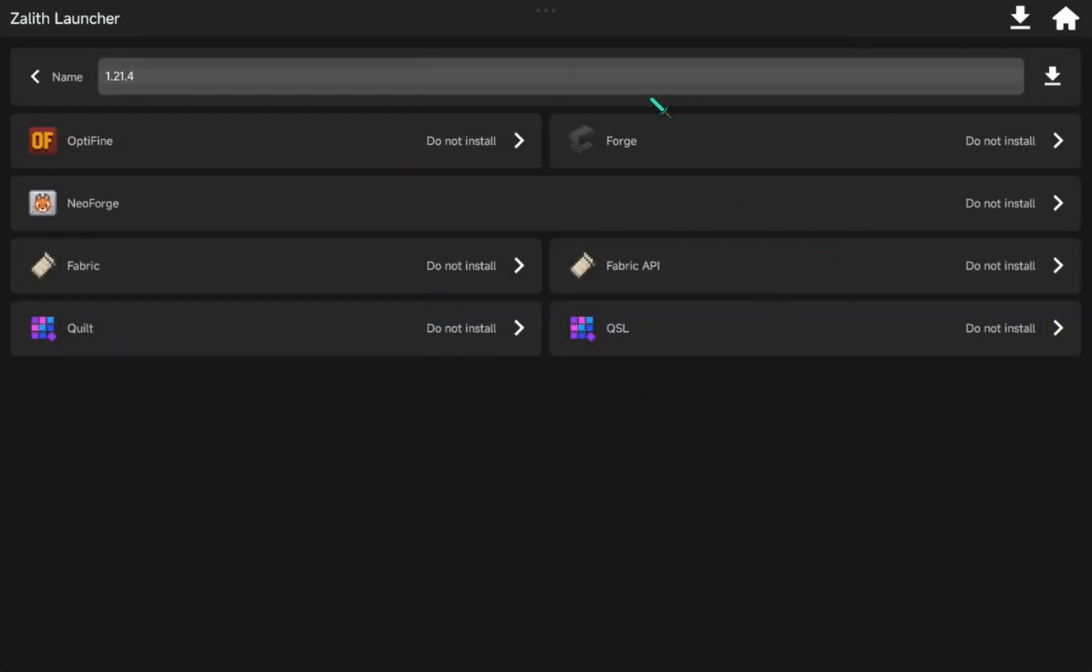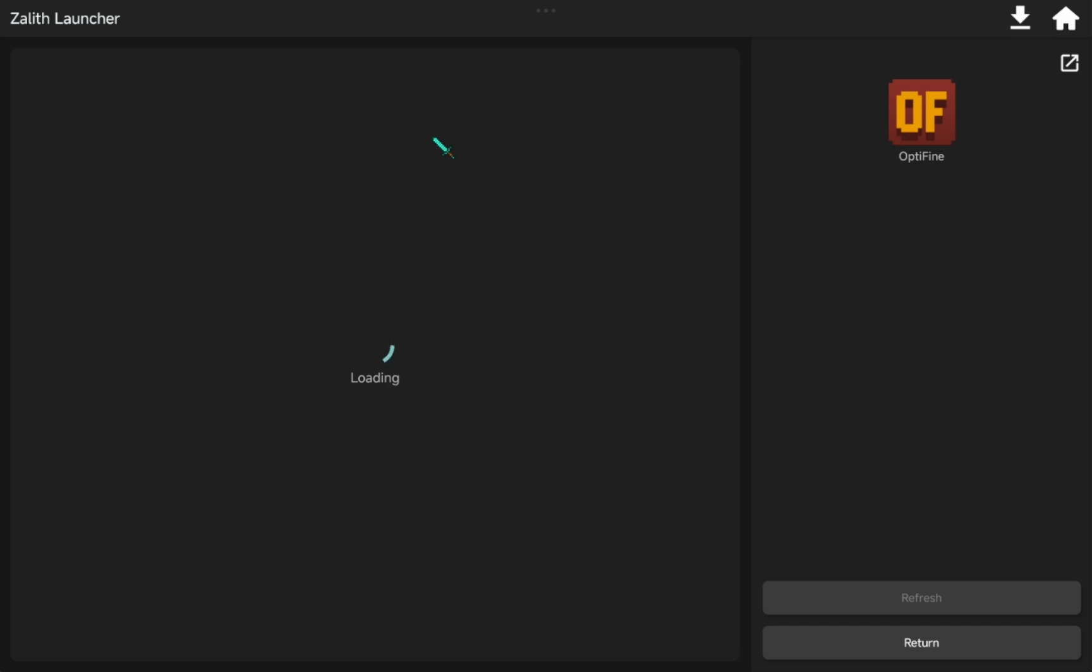And also, we're going to install Optifine mod. It says do not install because it's still buggy. But still, we're going to try it.